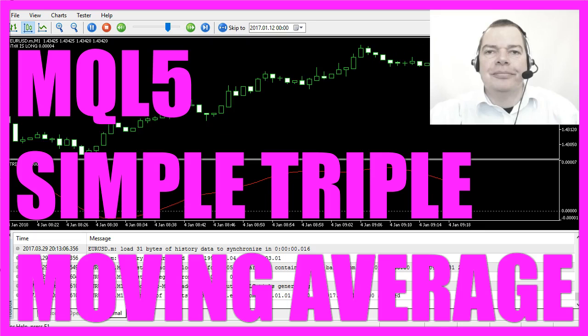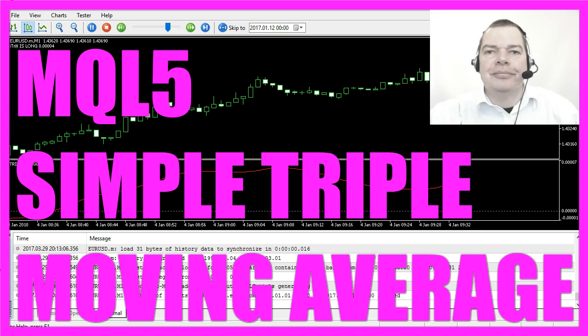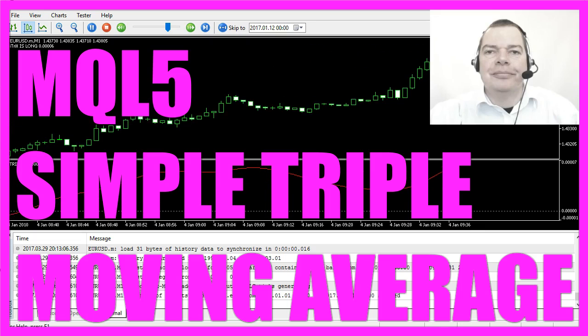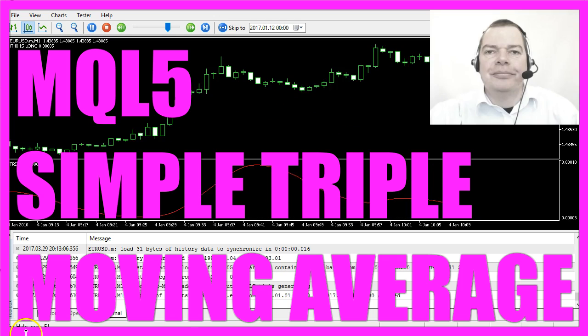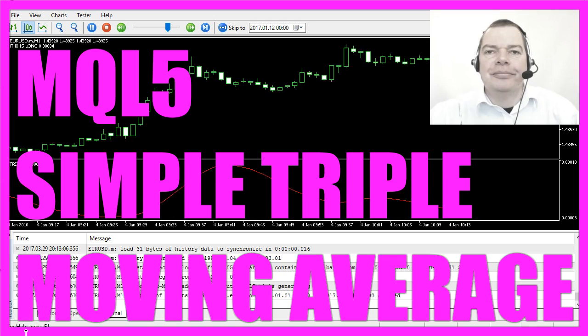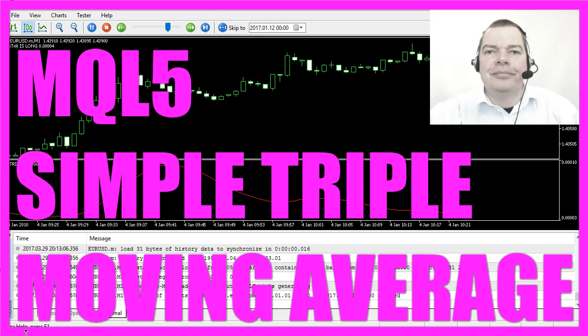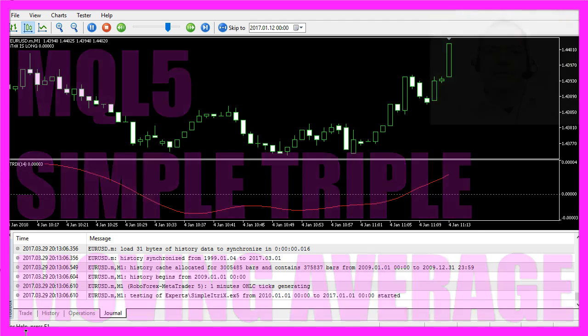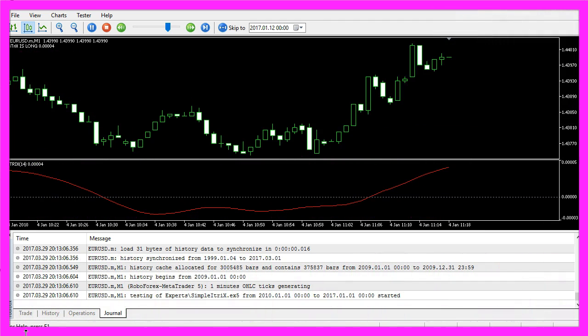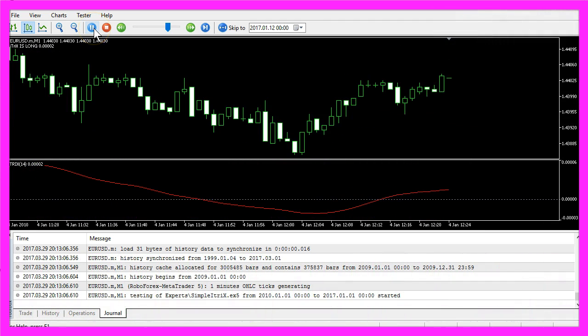This is the TRIX indicator. It is an oscillator that means most of the time it is used with an indicator to predict if a trend is going to continue.